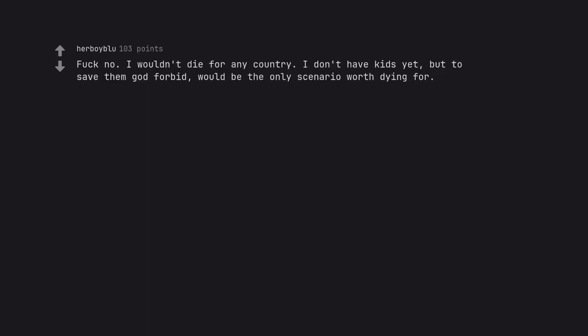Fuck no. I wouldn't die for any country. I don't have kids yet, but to save them, god forbid, would be the only scenario worth dying for. I have kids and this is the correct response.